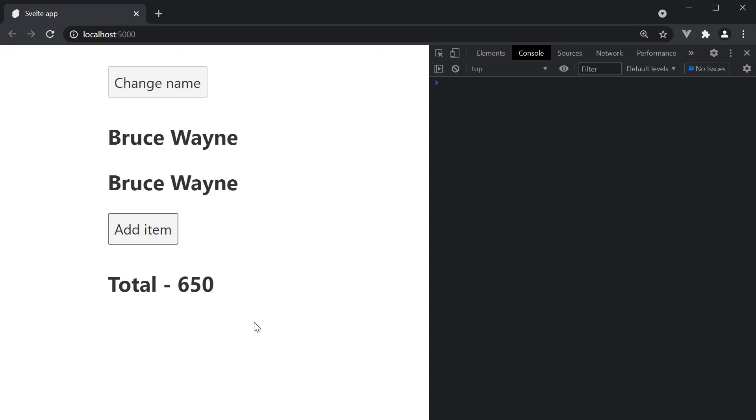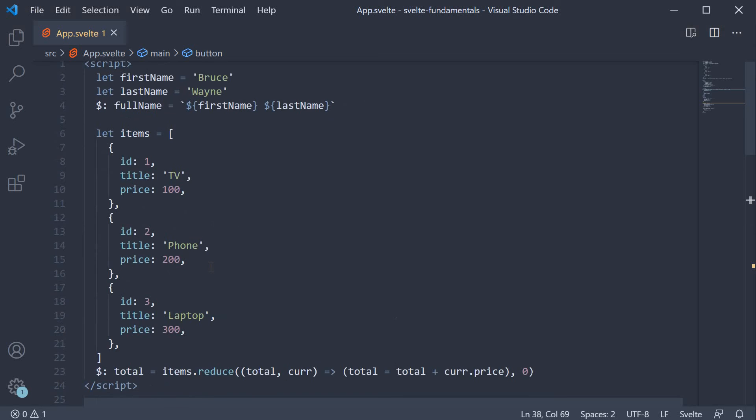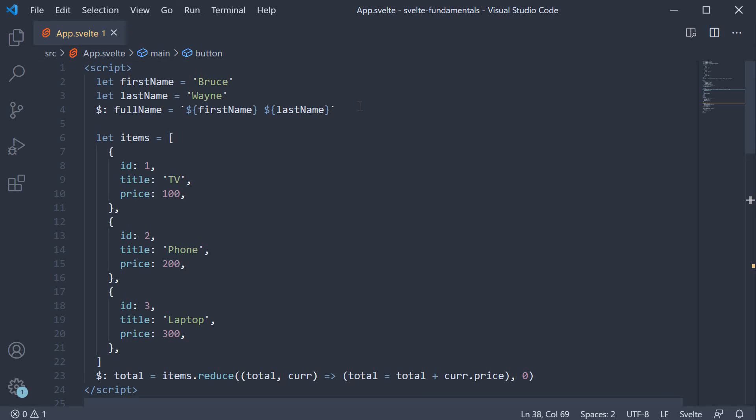Since the items array changes on button click, the total is recomputed and the value 650 is rendered in the browser. Again, you don't have to worry about letting Svelte know that it has to recalculate the total. Svelte will take care of it for you. So that is about reactive declarations. In the next video, let's take a look at reactive statements.